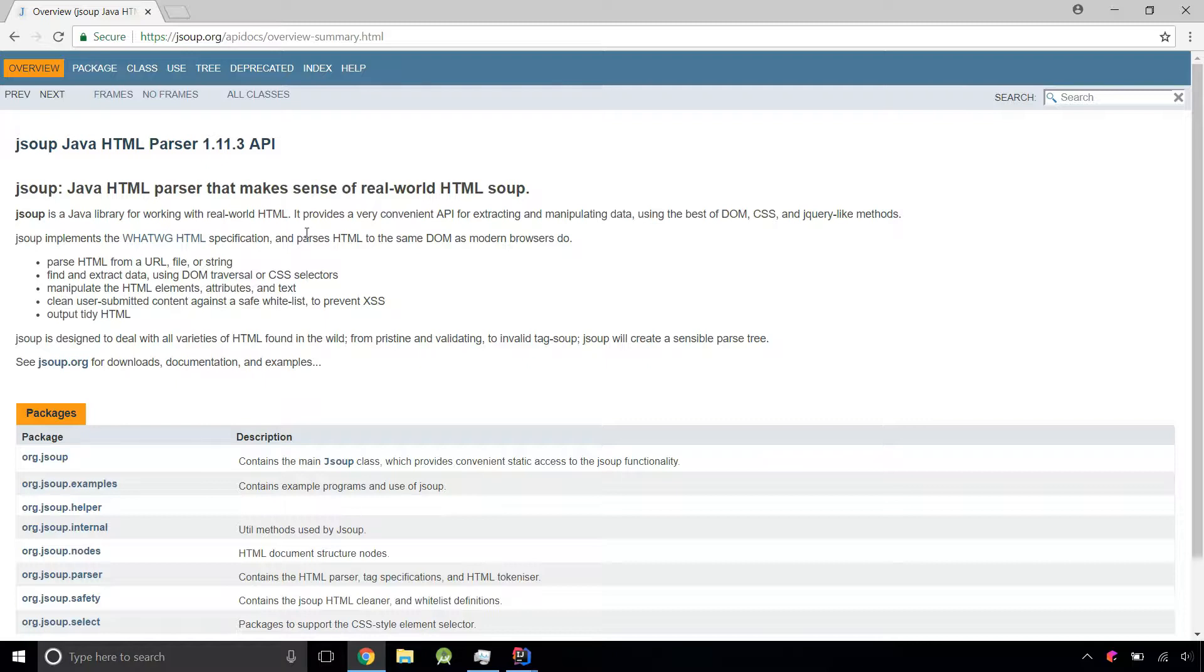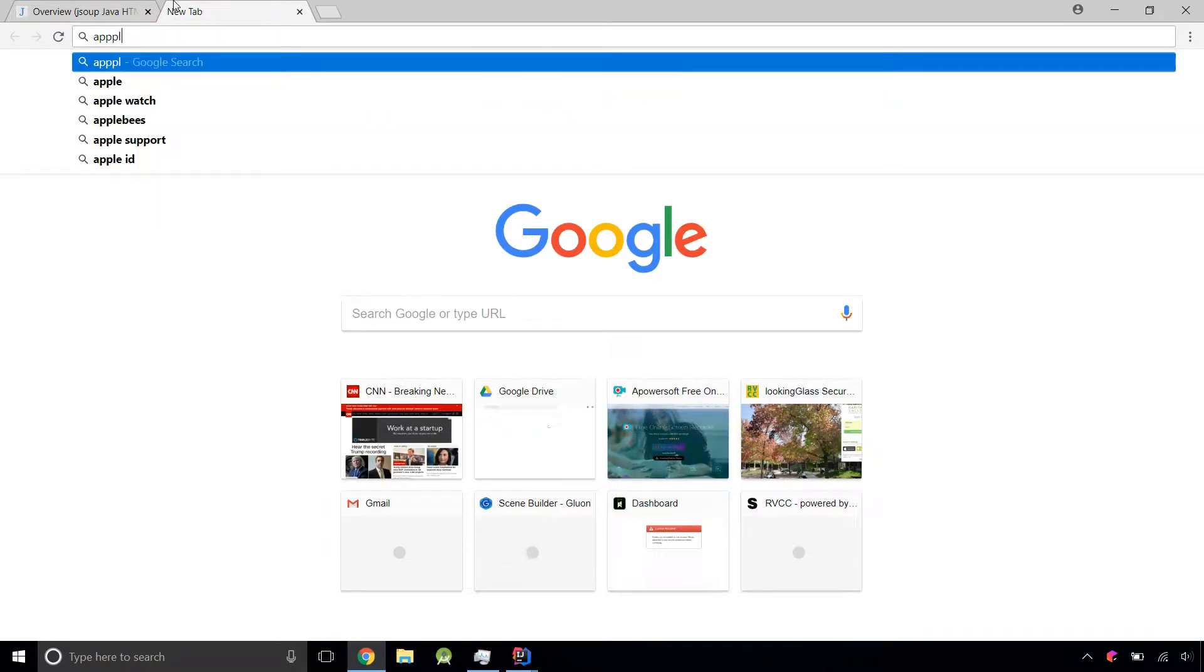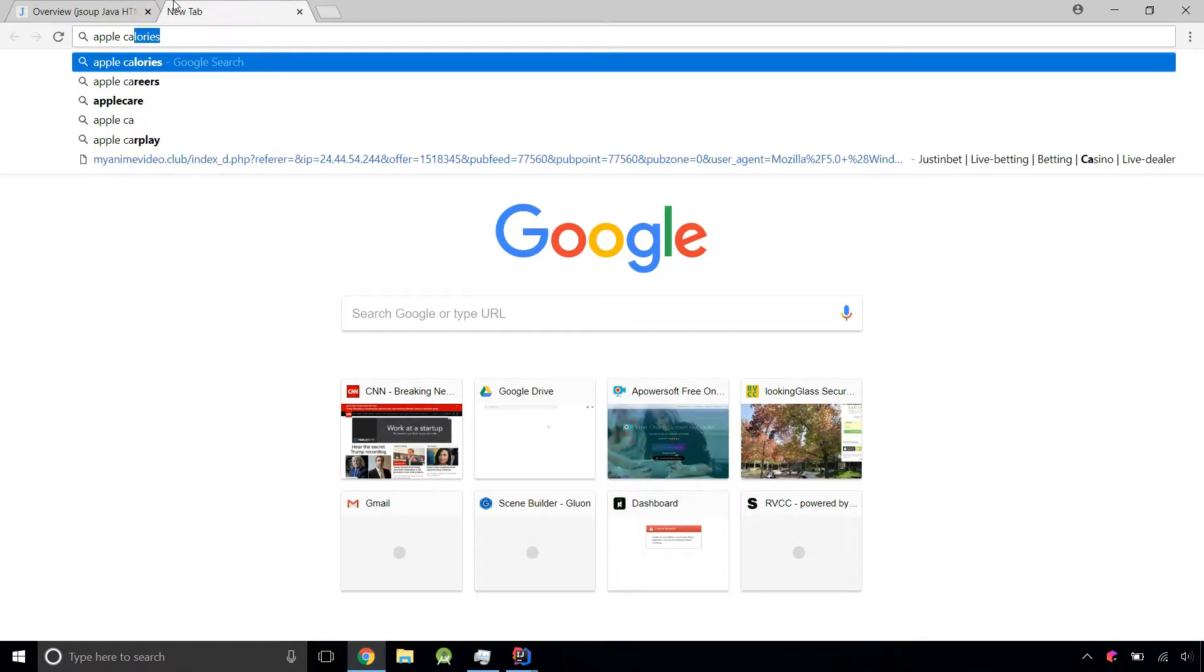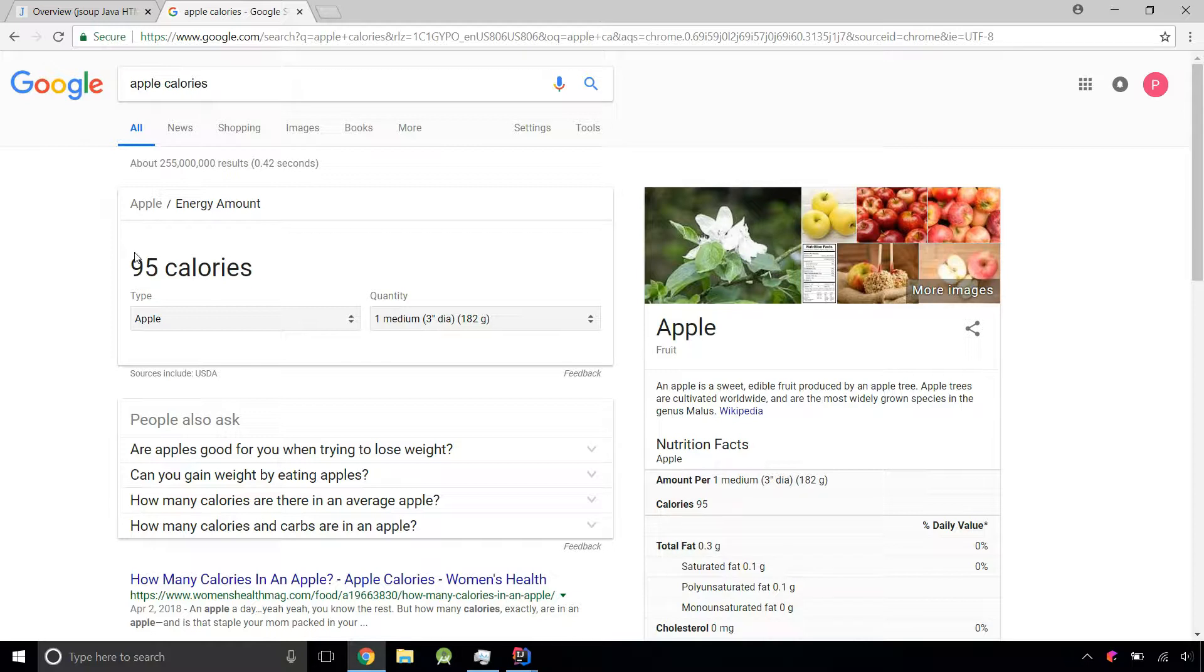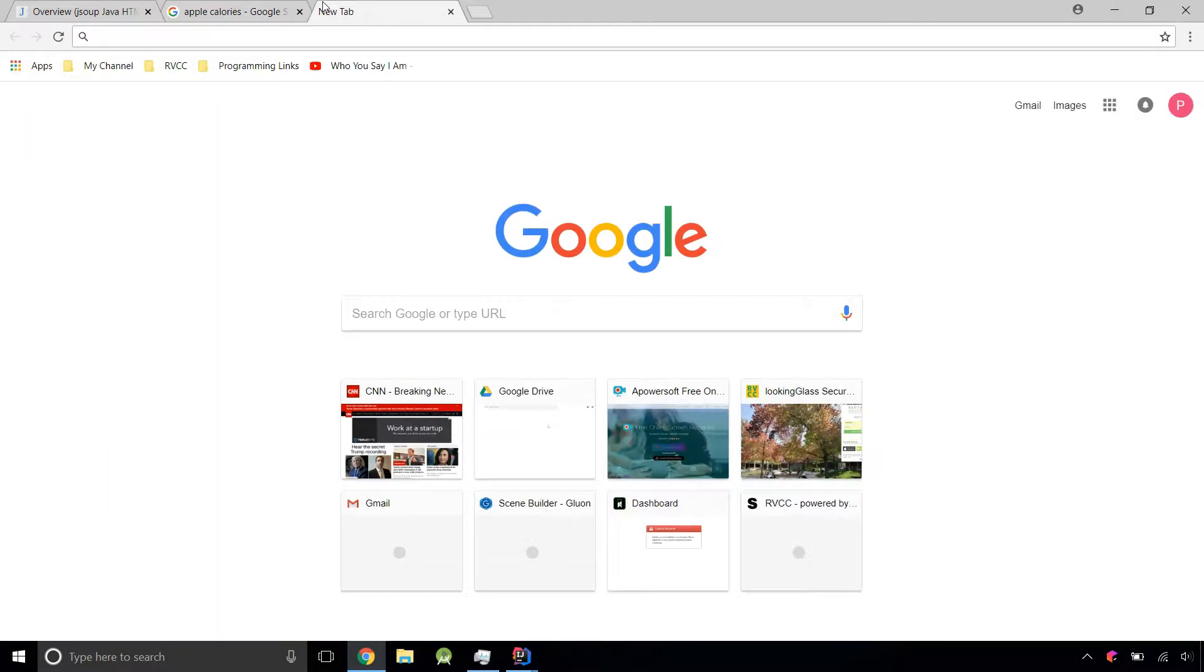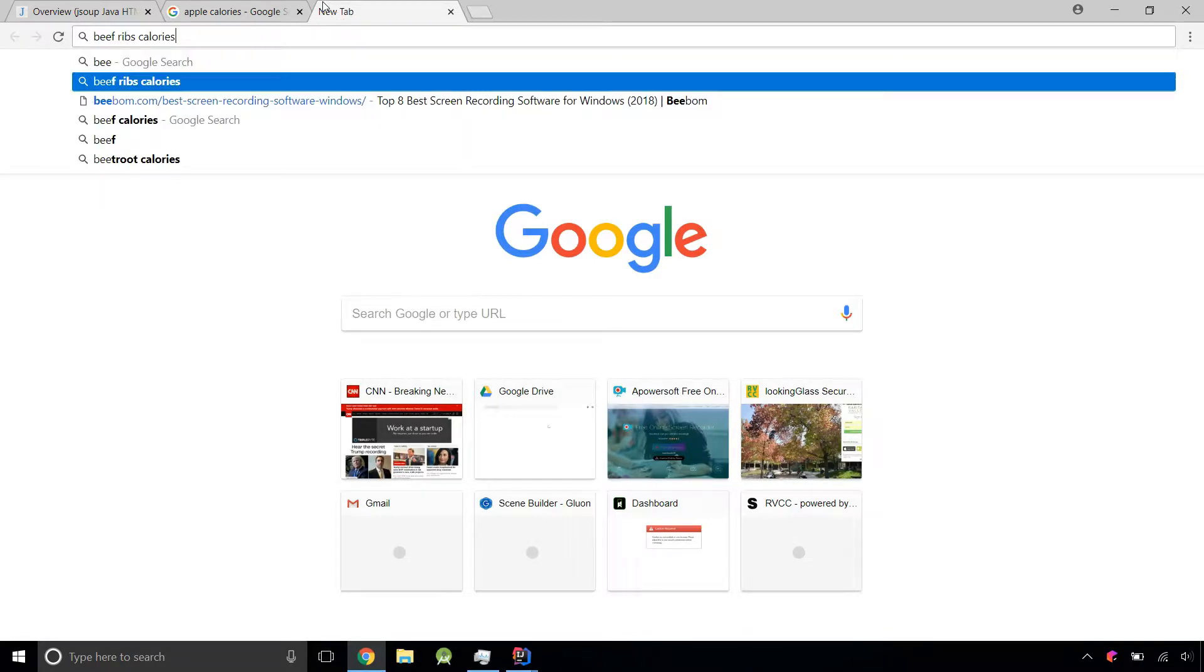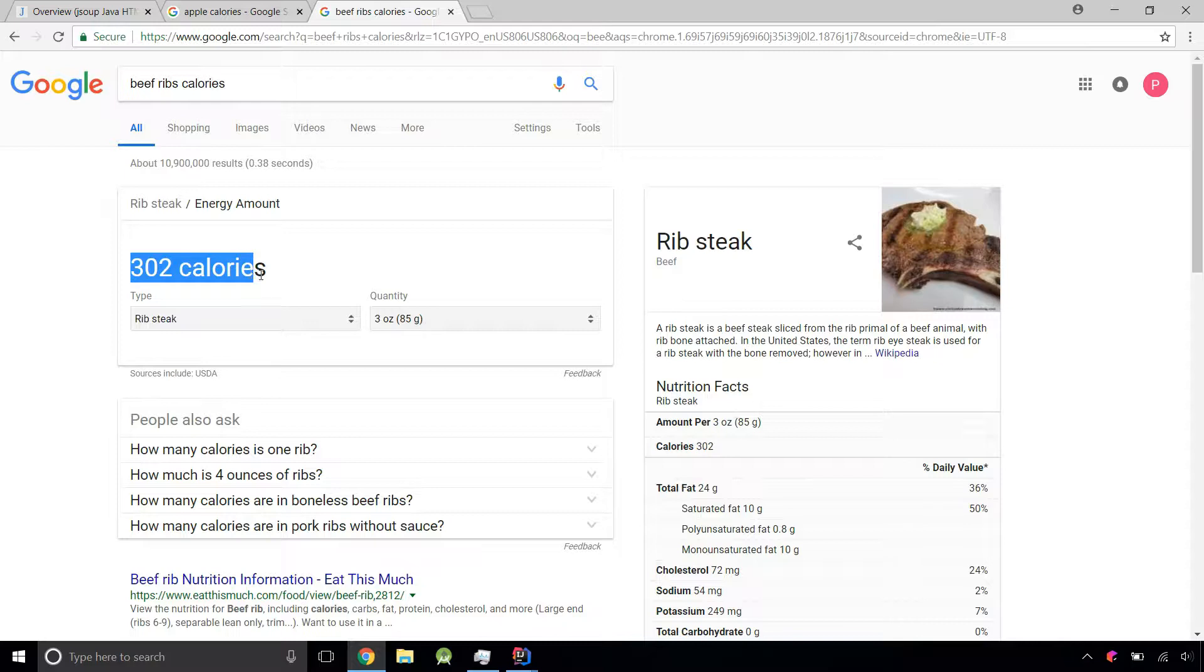To get that data, we need to search some sort of database, and what better database than Google? If you search apple calories and hit enter, you get 95 calories. If you search beef rib calories, you get this. Beef ribs has 302 calories for one serving.